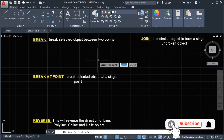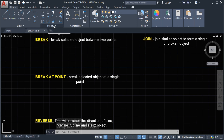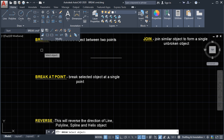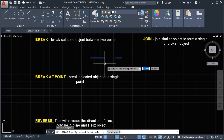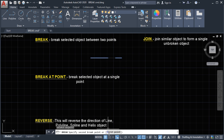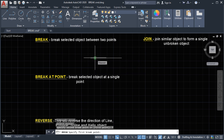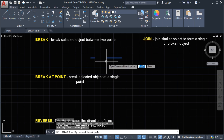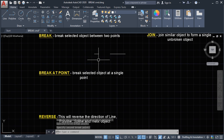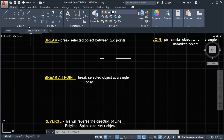For example, we're going to draw a line. The break command is located in the modify panel — this is the icon for the break command. Select the break command, it says 'select object', we'll select the line. We have a choice to specify our second point, or we first select our first point. Select the first point, then click, and then you can drag to create a break on the line. This is how to do a break on a line.